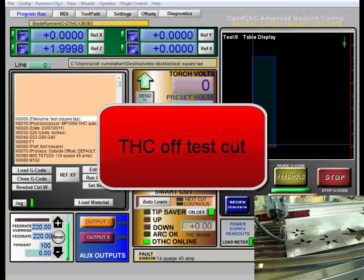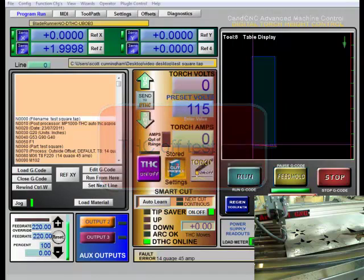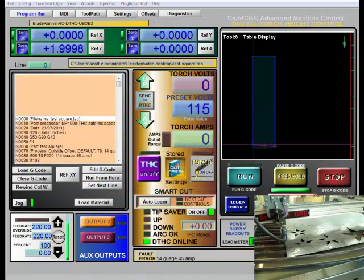In this video we're going to be talking about how to do a test cut to establish the correct preset volts.